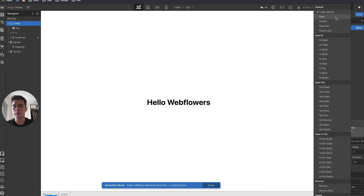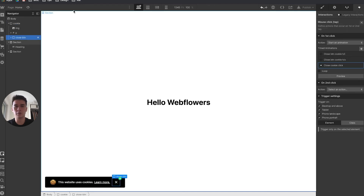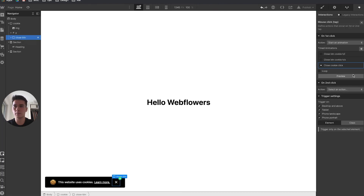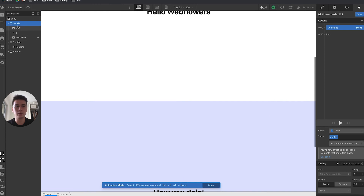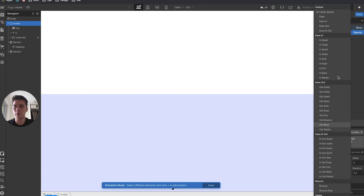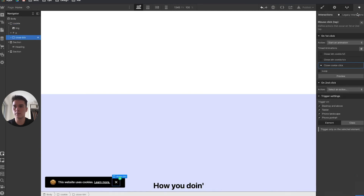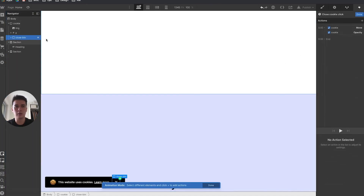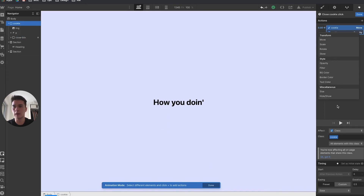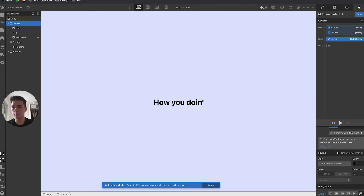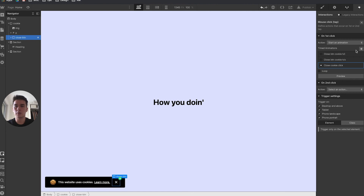After testing the move, I want a bit more interaction, so I'll add an opacity animation on the cookie — going to 0 on click with ease. Then I'll set the cookie to hide after all animations complete. Now on click, the cookie moves, fades out, and hides.